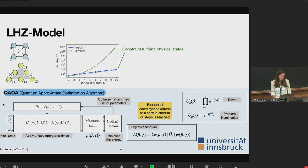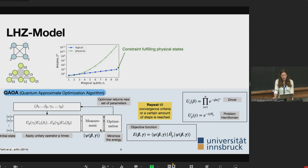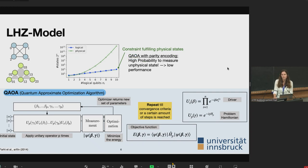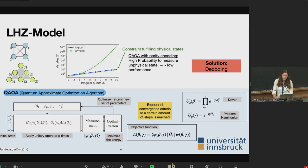We start with an equal superposition of all states, but in the physical model there are many constraint-violating states. Since we can't apply the unitary an infinite number of times, we always have a high probability of measuring these states, which never contribute to the solution. This results in low performance, and that's why we need the solution I'll present now.